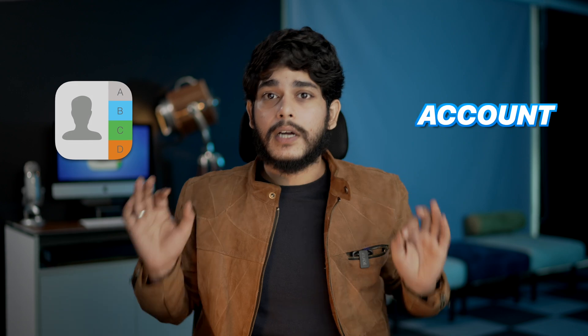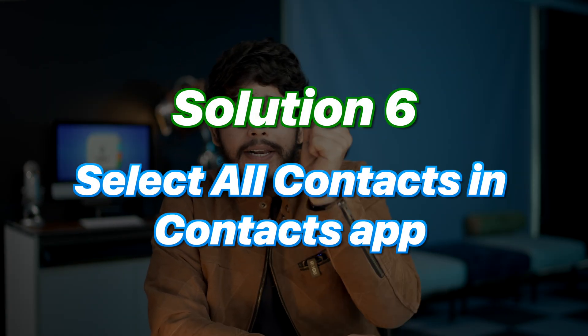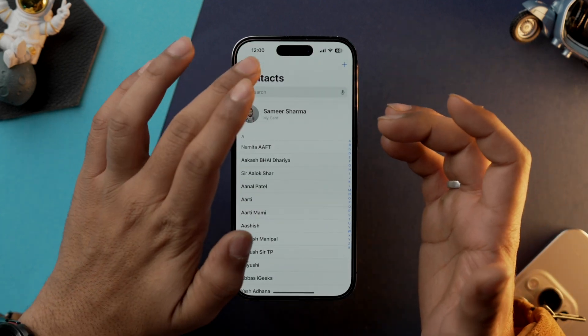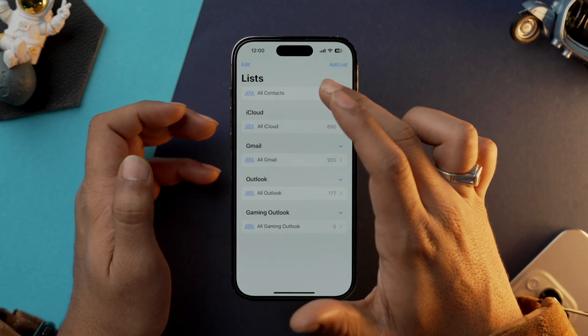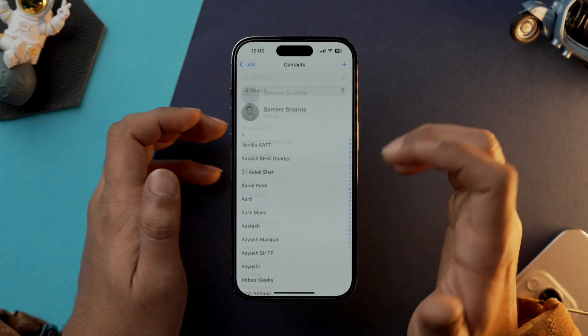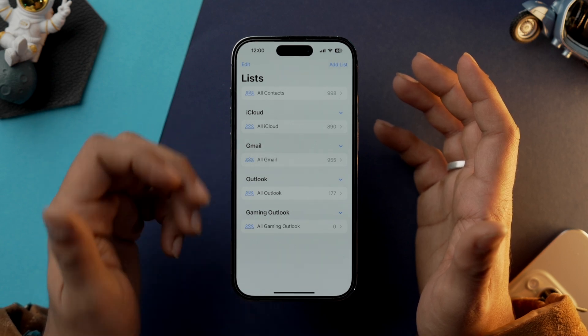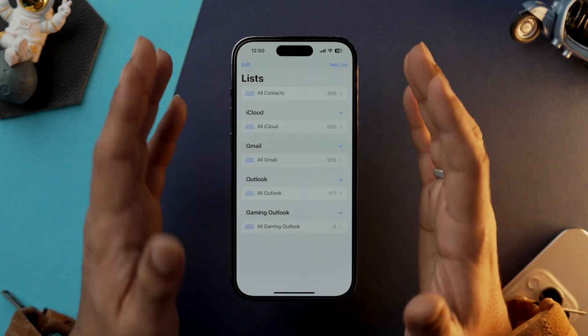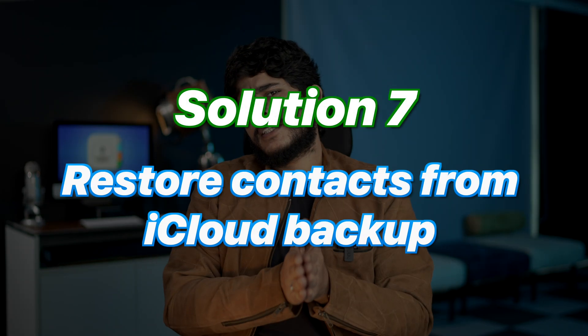Now let's check the filters in the Contacts app. If your contacts are still not visible, go into the Contacts app and tap on 'List.' From here, select 'All Contacts' and all contacts will be visible. Earlier the filter could have been set to iCloud, Gmail, or Outlook, which would prevent your iPhone from showing all contacts. By setting the contact list to 'All Contacts,' all your contact information will be visible.